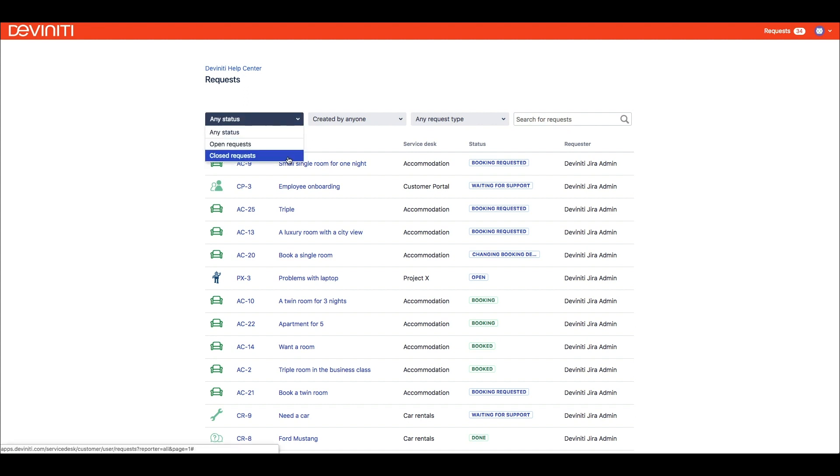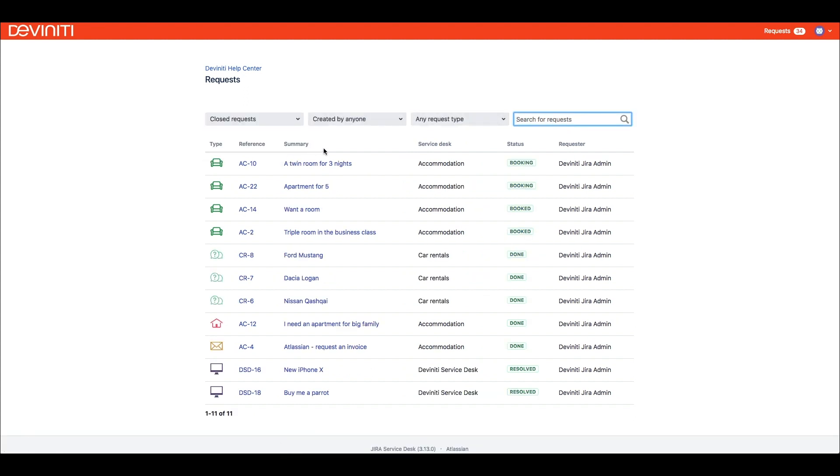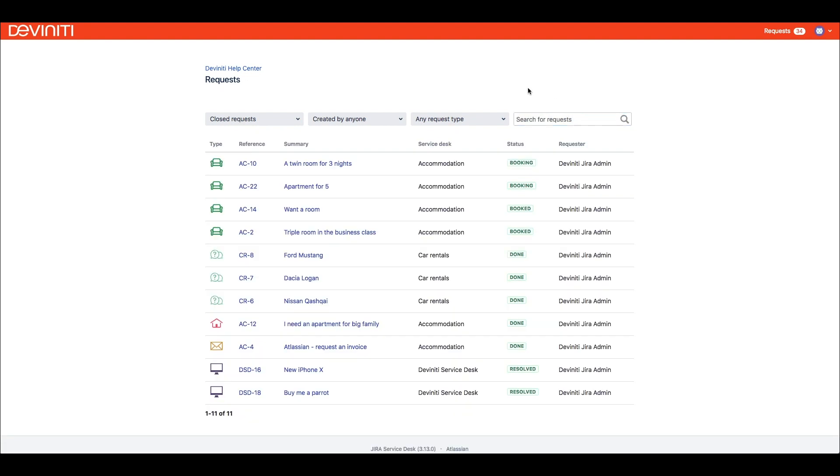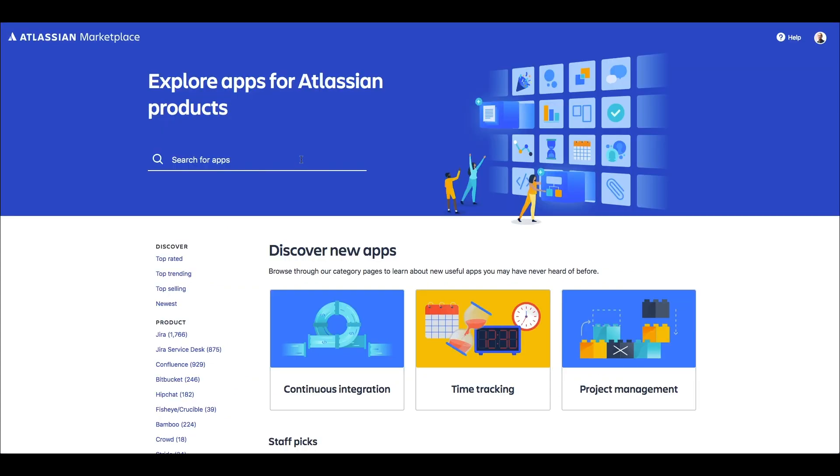When filtering by status, they can only choose between Open and Closed. The search works only for issue summaries, which in most cases makes it unusable. Also, Jira Service Desk doesn't give us any possibility to customize this screen natively.